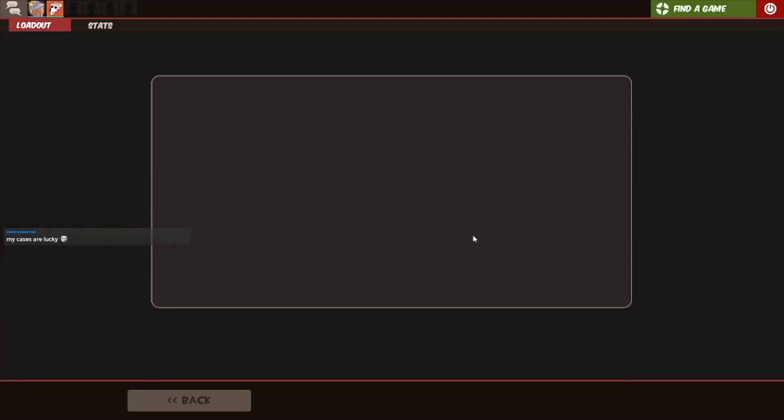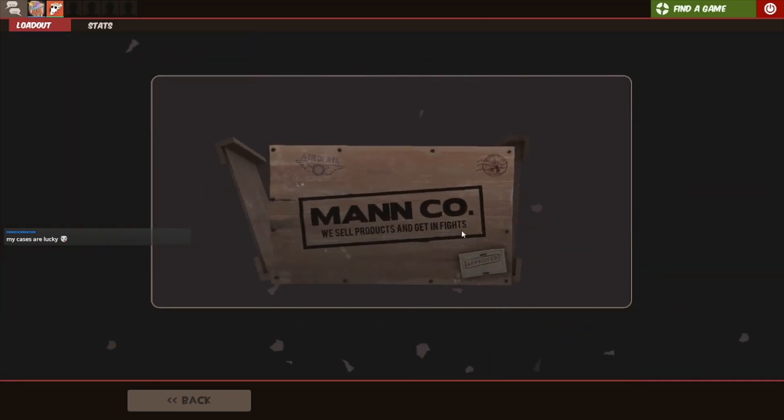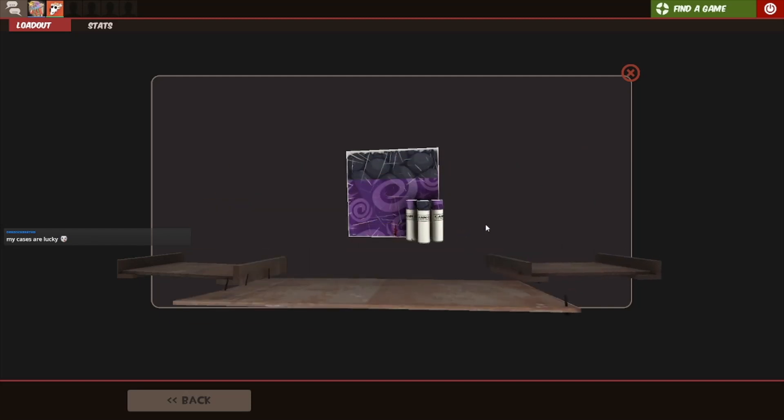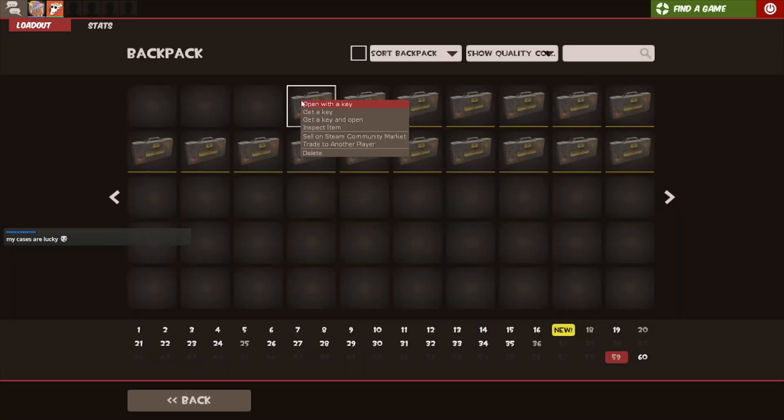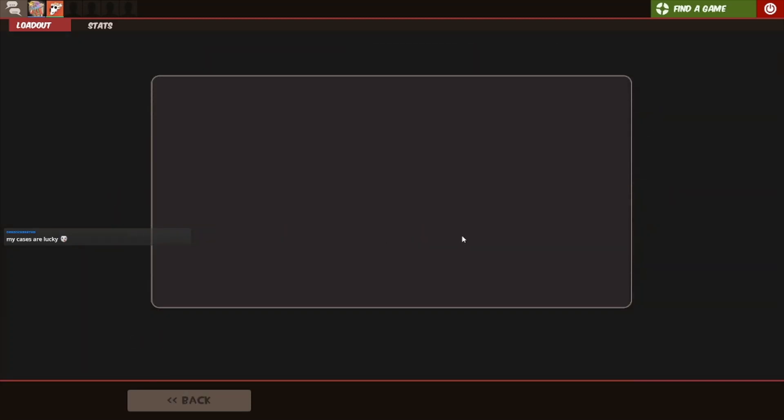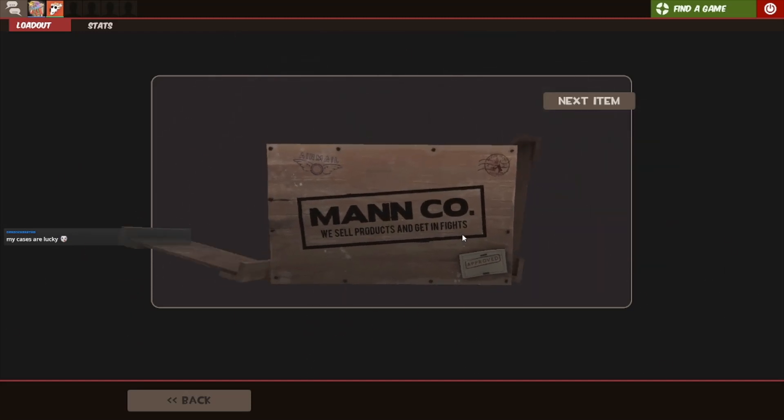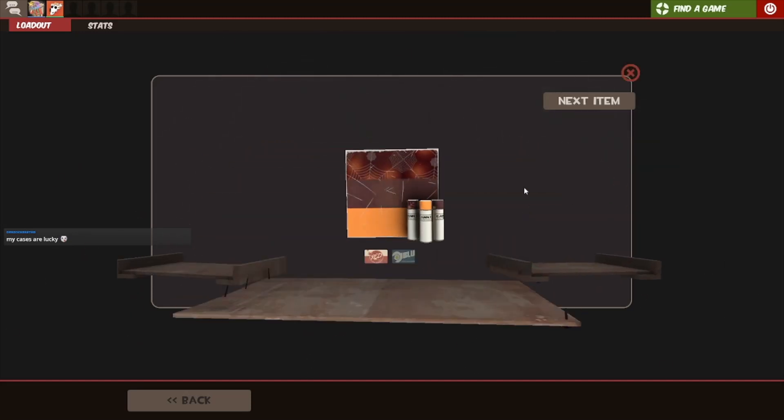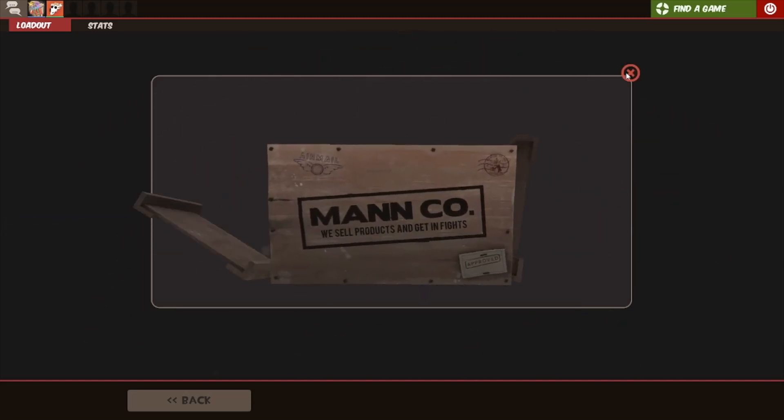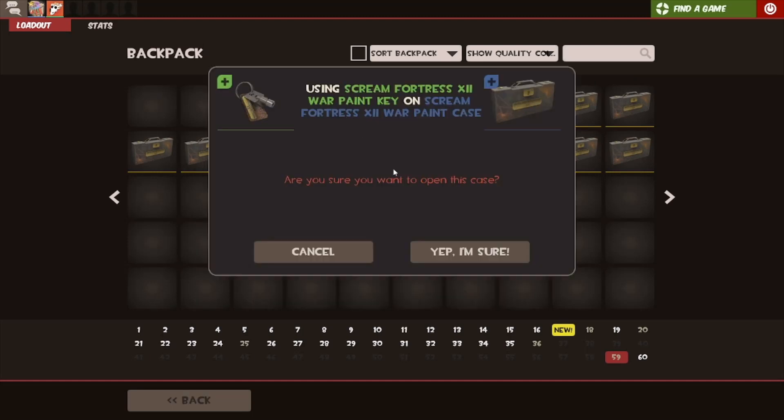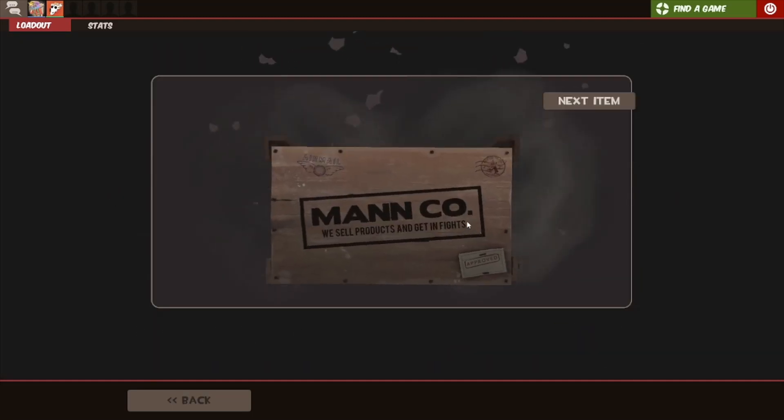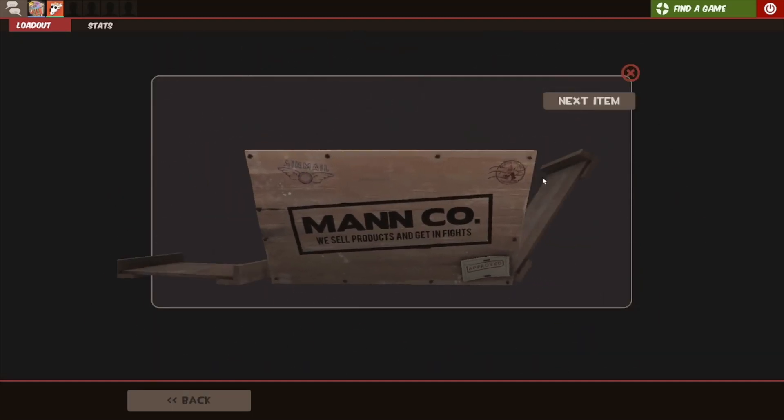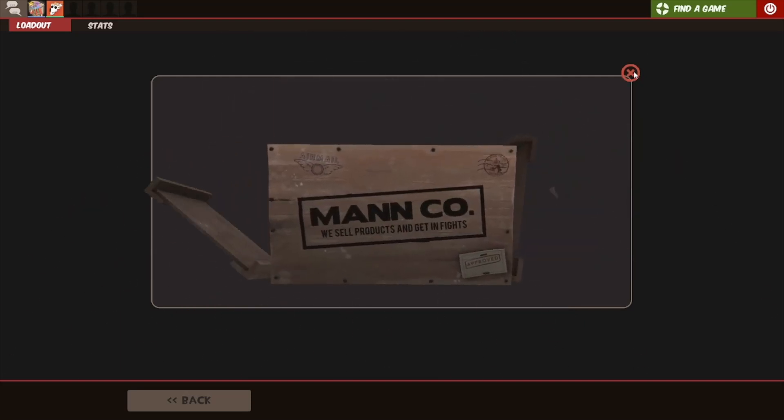Come on. They're not that lucky. I get unusual fires every other case. I want a War Paint. That's considered lucky.